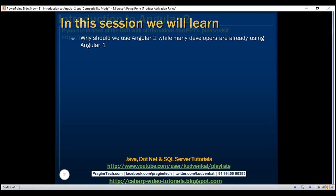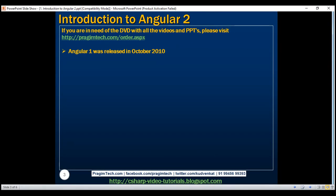Angular 1 was released in October 2010 and it is by far the most popular JavaScript framework available for creating web applications. Many developers are already using Angular 1, so the obvious question that comes to mind is why should we use Angular 2? Well, the first thing to keep in mind is that Angular 2 is not a simple upgrade from Angular 1. Angular 2 is completely rewritten, so it has a lot of improvements compared with Angular 1. Let's take a look at a few of these improvements.